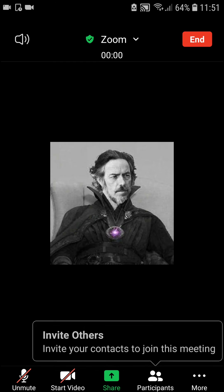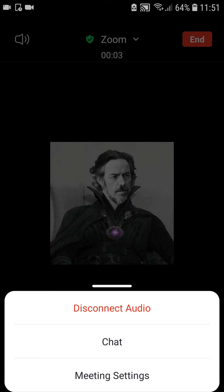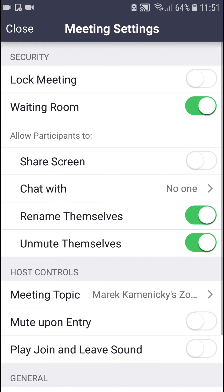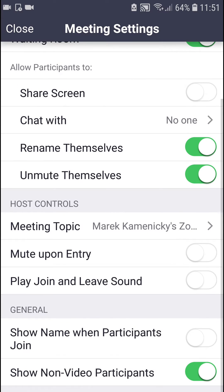When you're going to start the meeting, go to more and now you want to click on meeting settings. Right here you want to find the meeting topic — you're going to see it right here.